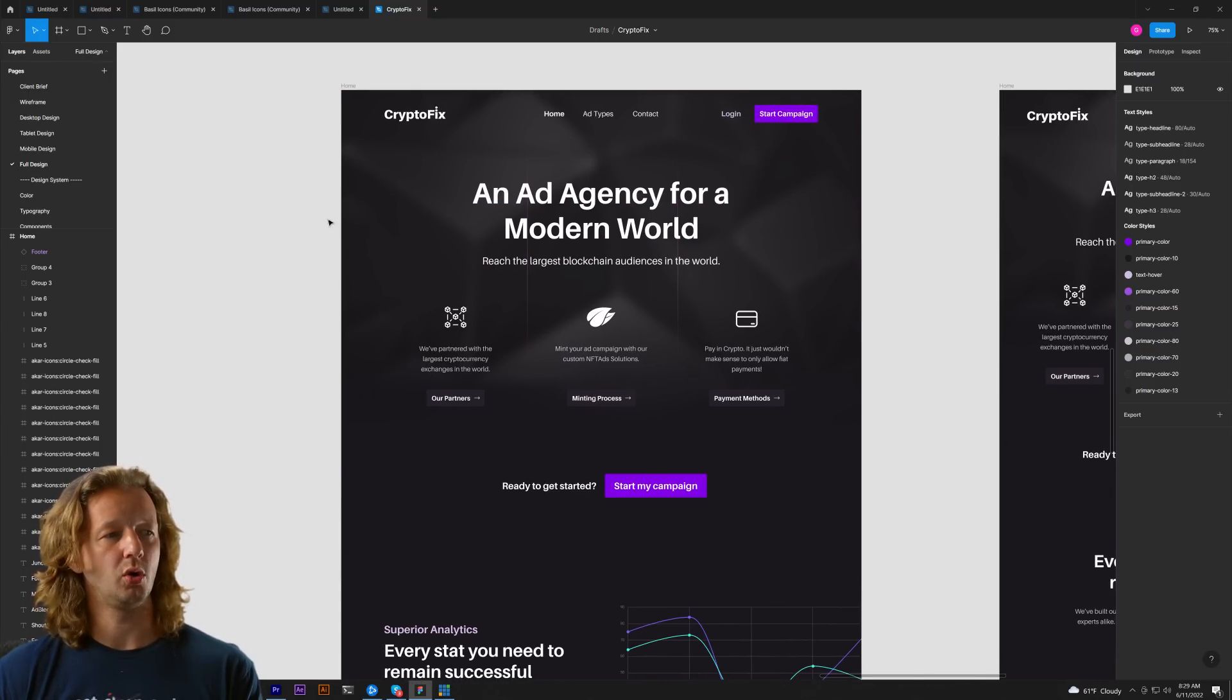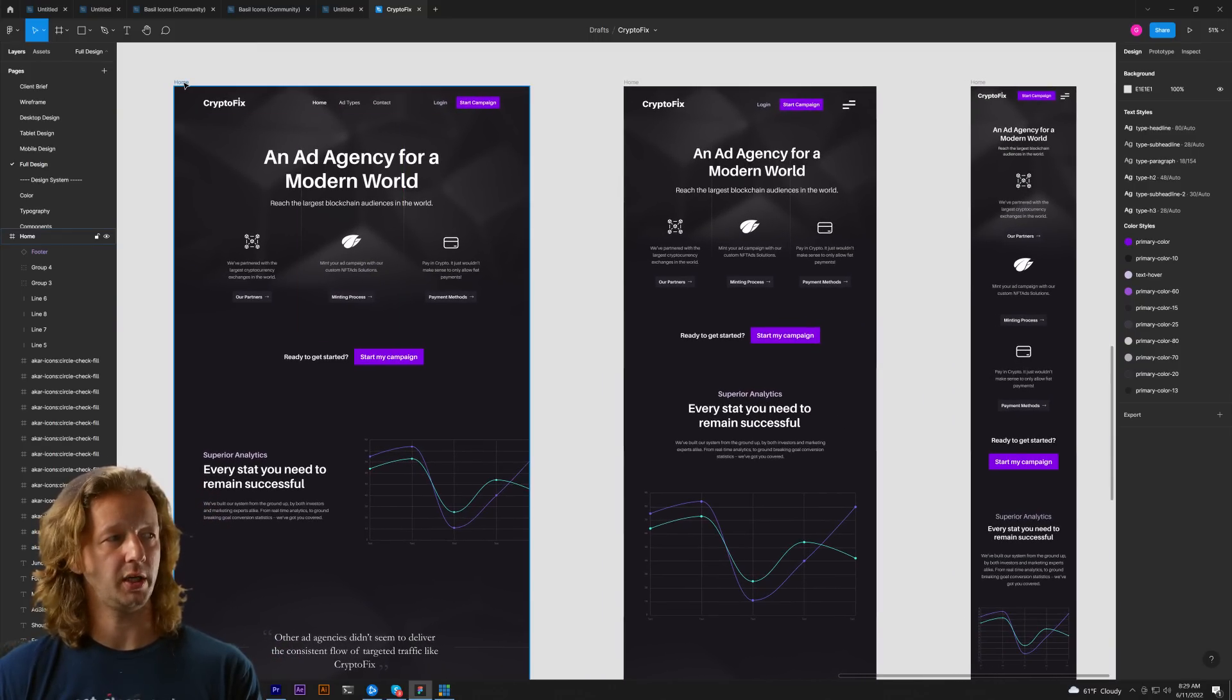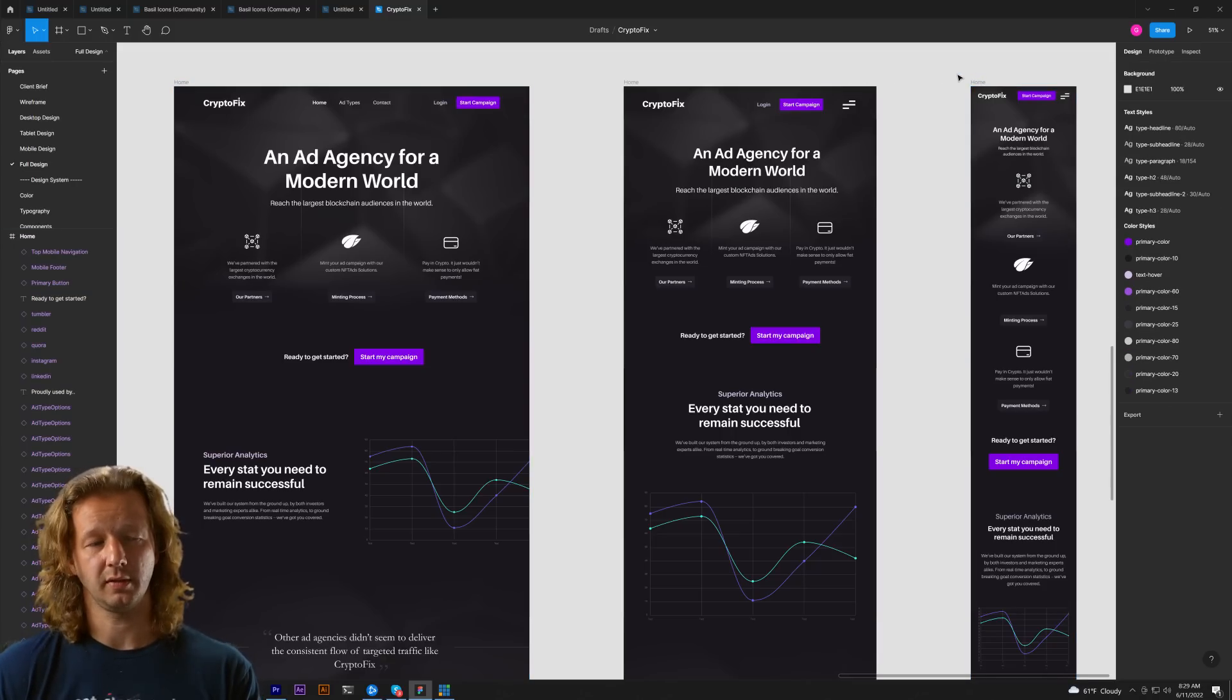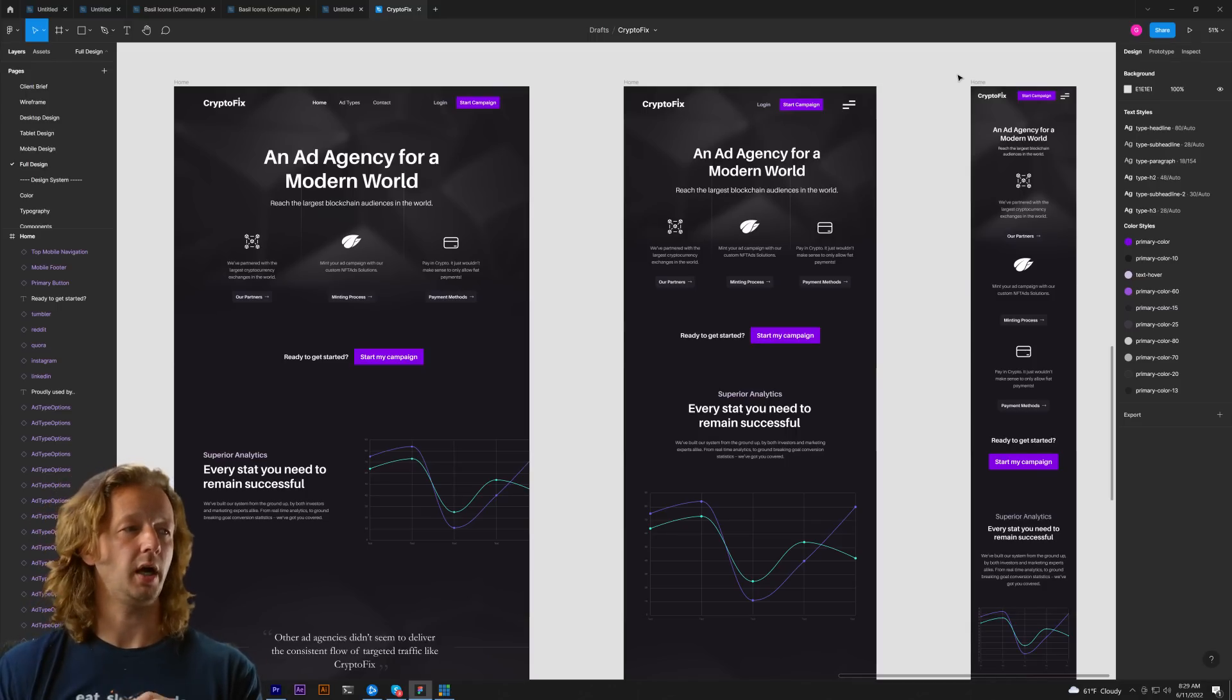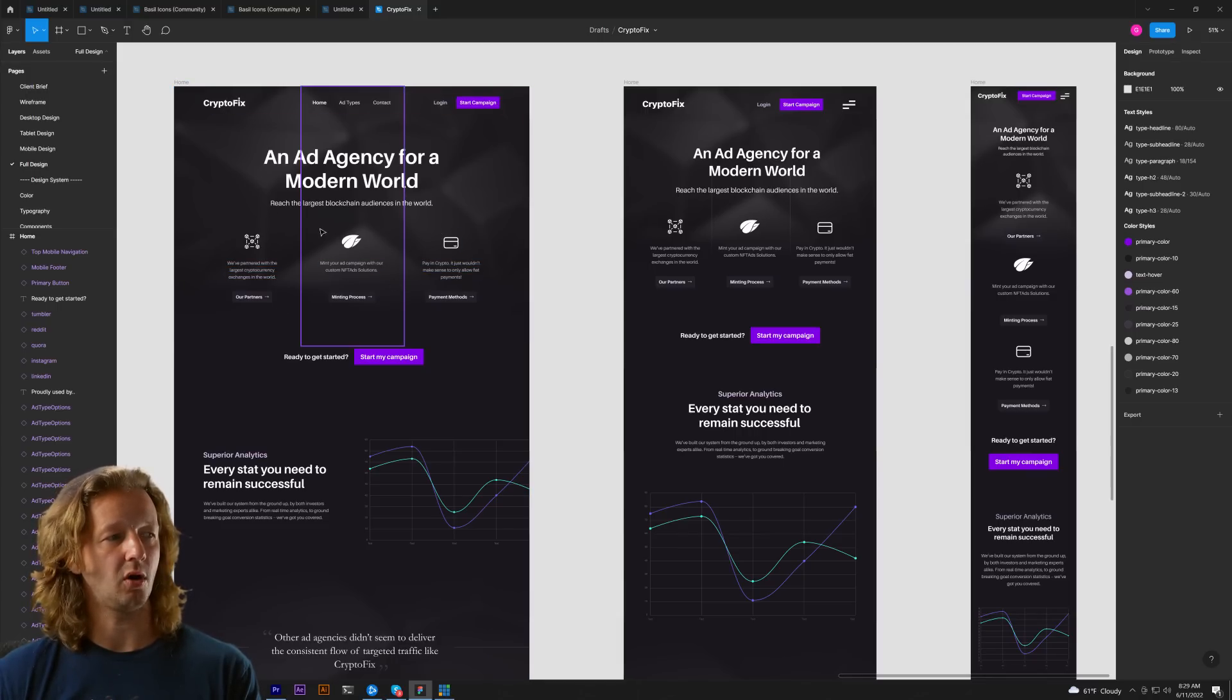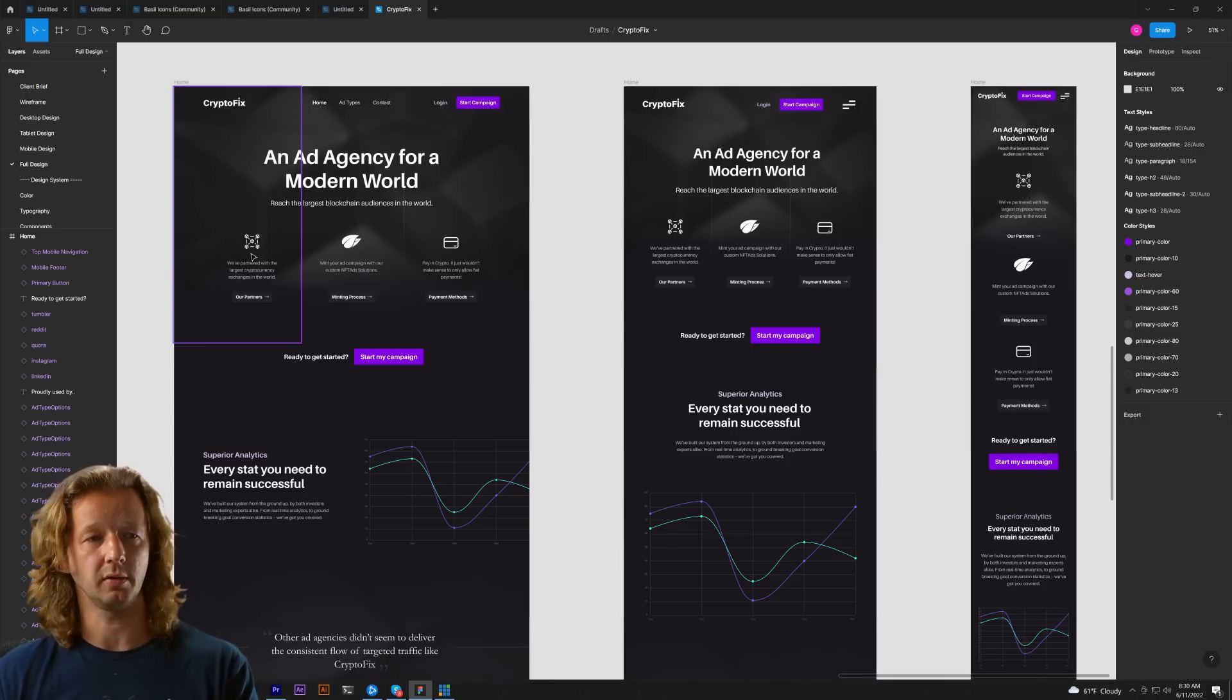So again when we're considering the differences between a desktop design and a mobile design the primary differences are just going to be columns versus rows. Over here because of all the space we have, the width we have, we have a lot of columns because we can set things next to each other.